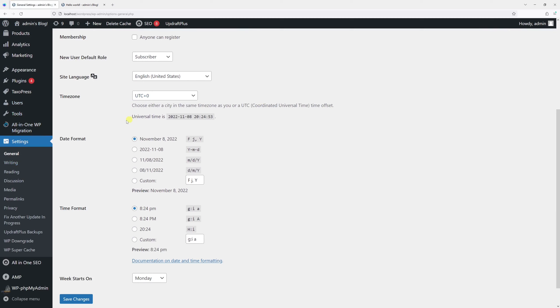By default, all WordPress posts start with the month, day, and year. But you also have three other presets. You can choose between these or create your own custom format.